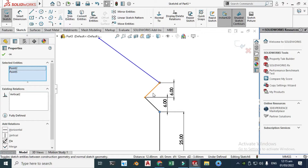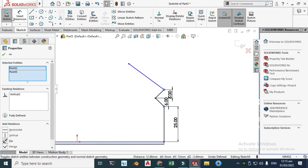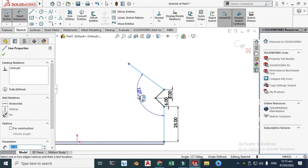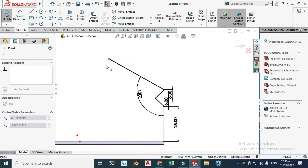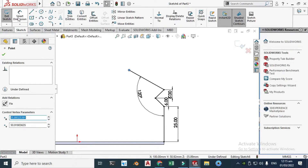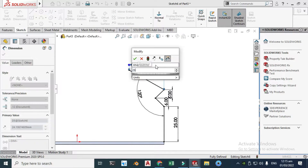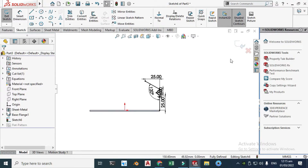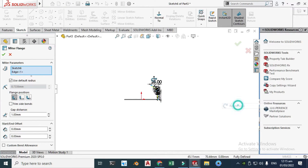Hold Ctrl and make those points vertical. You can see that those lines are now black, meaning they are fully defined. This line is still under-defined, so go to Smart Dimension, select the two lines and set the angle to 120 degrees. Then select the two endpoints and set that distance to 25 mm. Now the sketch is fully defined.